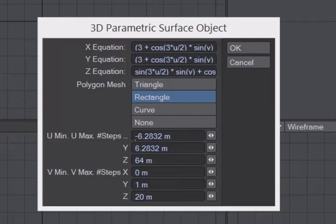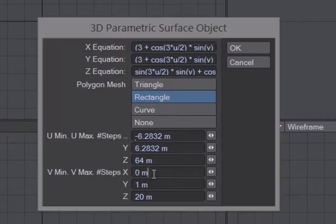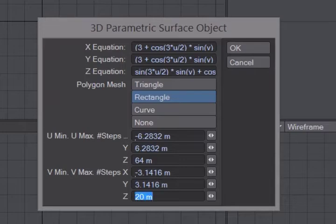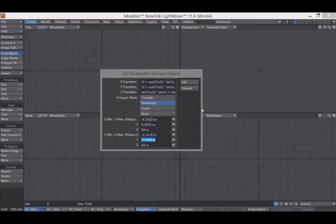And next, enter the parameters for v. v will go from negative π to π. And enter in 64 for the number of steps. Click OK.